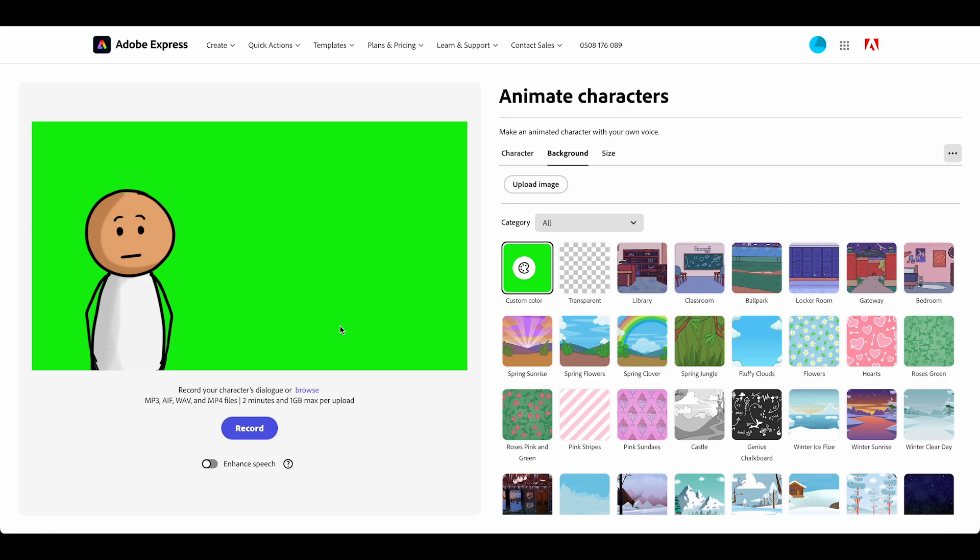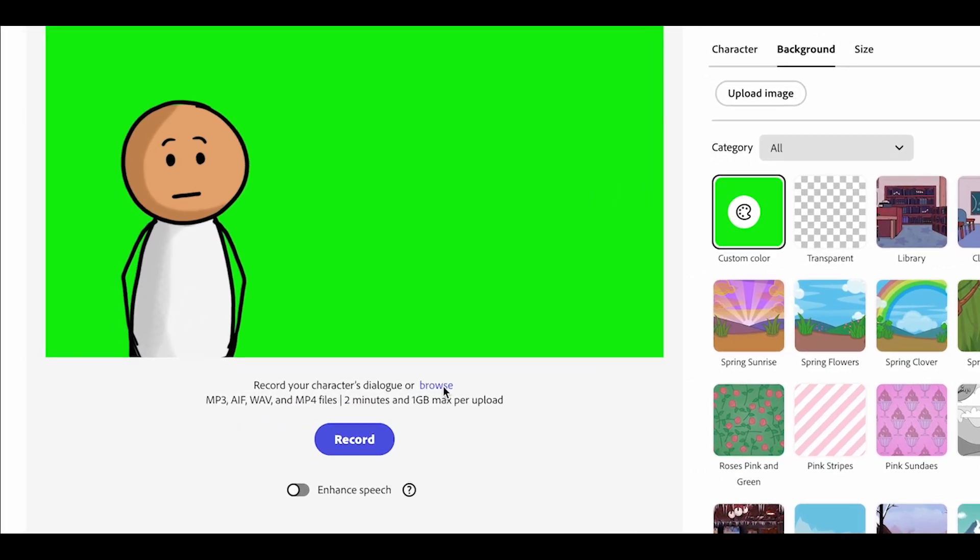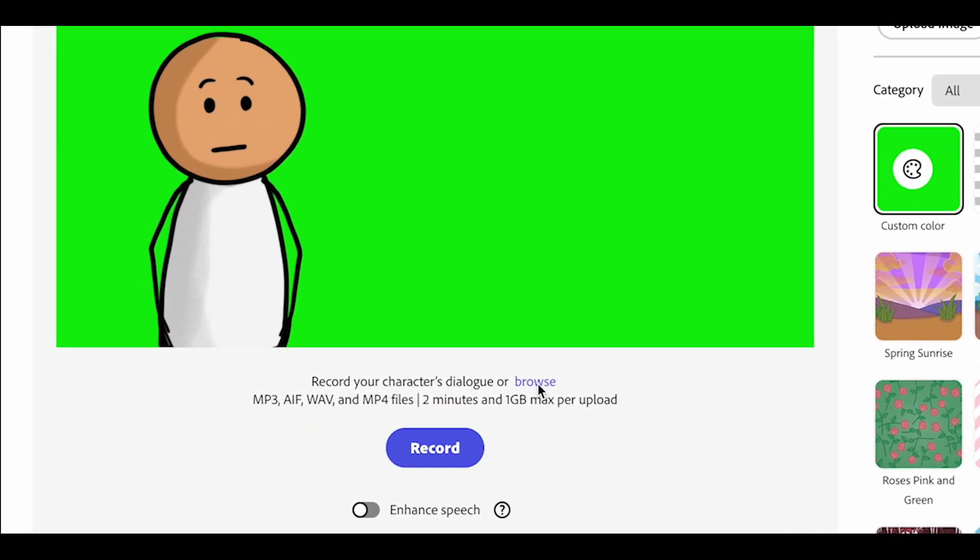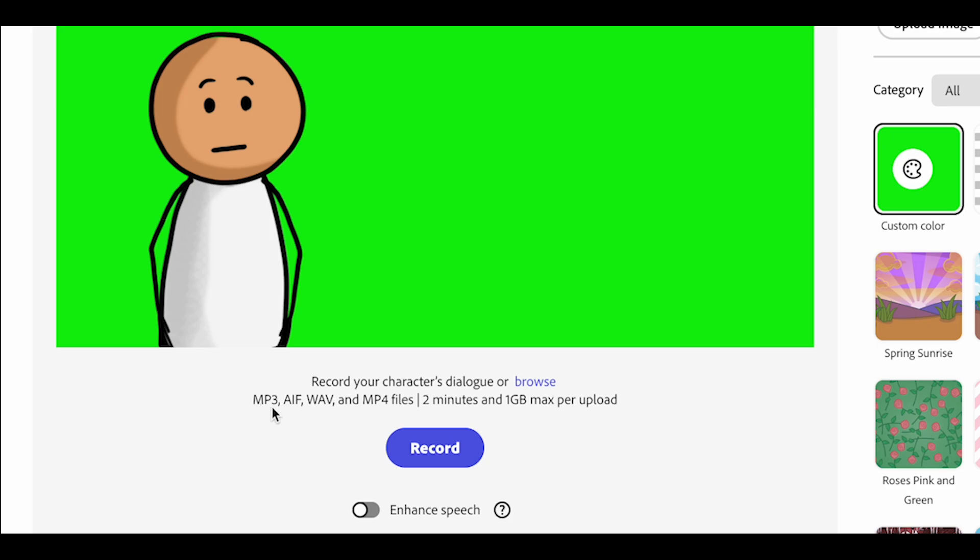Now I've come back to the opening screen with my green screen background. I showed you before how to click record, but you can actually also use pre-recorded audio that you've already created, and there's some other tools that you can use.